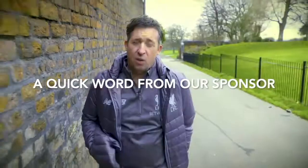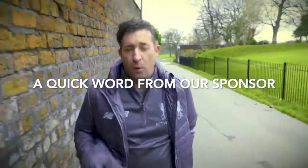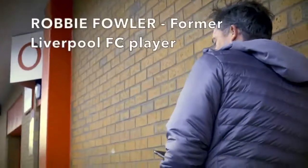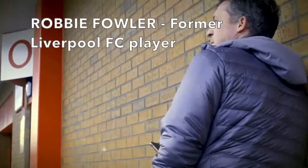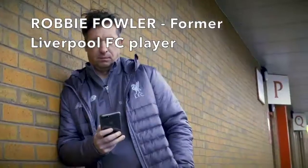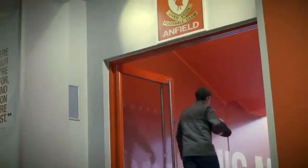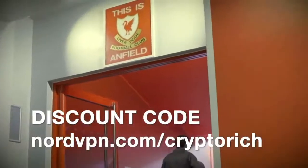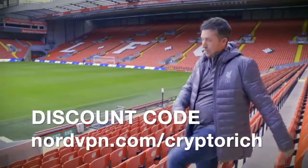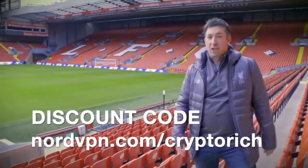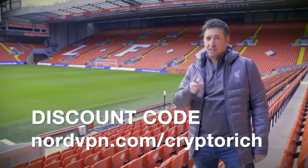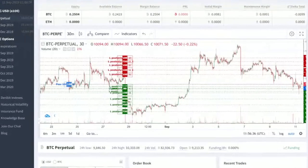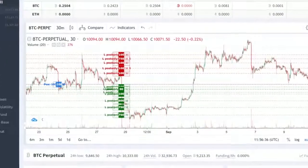Traveling to a game here at Anfield or maybe following the Reds away from home, there's a good chance you'll be connecting to public Wi-Fi somewhere along the way. But did you know that free Wi-Fi is the hacker's favorite pitch? So instead of chasing a ball, they're ready to steal your sensitive information.